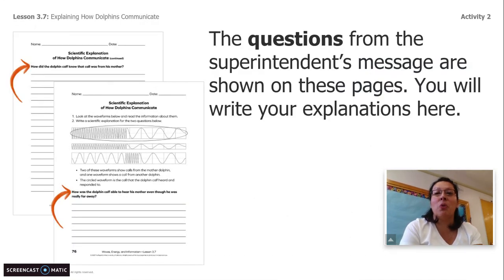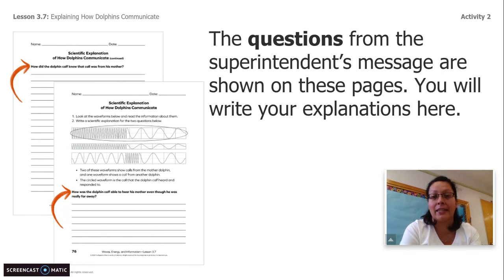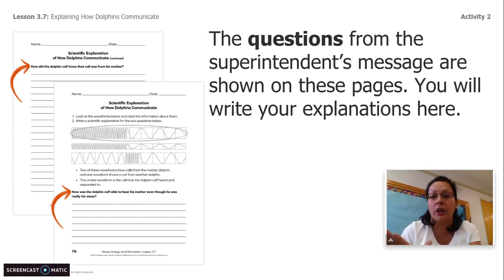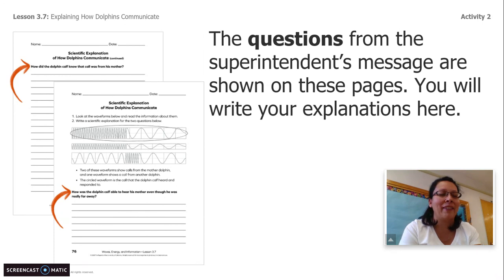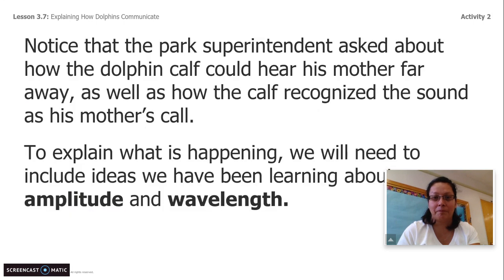The questions from the superintendent's message are shown in your investigation notebooks on pages 75 and 76. If you have those, go ahead and open your investigation notebooks because you're going to need that. If you don't have them, no worries — I have written out the questions here for you. You can stop the video and take your time to answer the questions.